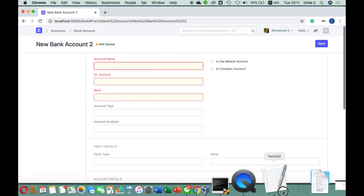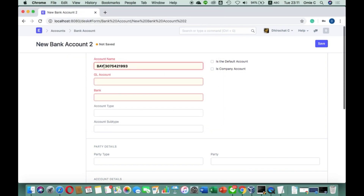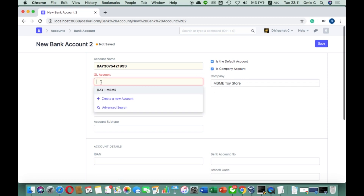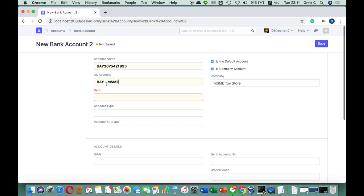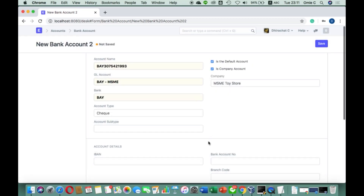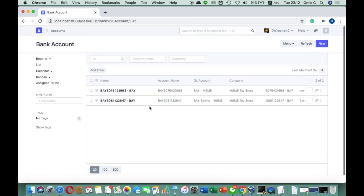We create another one — the check account — and this one is going to be our default. I go to use the same bank and put the account number. I check it to become the default company account. For the GL account, we use the one created from the company. The bank is still the same, and then the account type I set to 'Check Account'. You can put other information, but at this moment I'll just skip that.